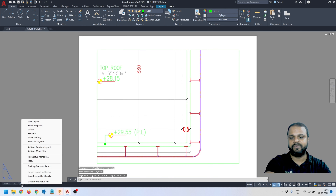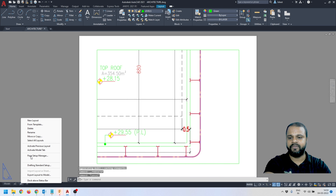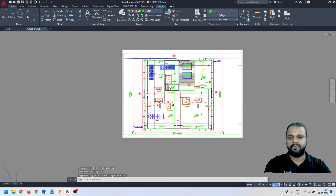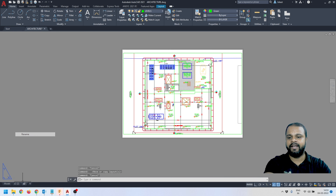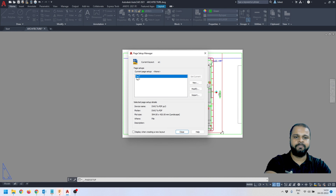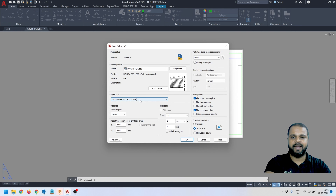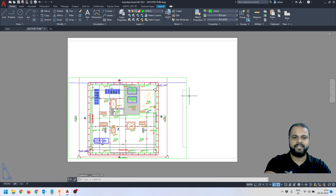I'll activate the A1 layout space, right-click, and go to Page Setup Manager. A quicker approach is to first delete the existing viewport, then copy the A2 layout — I'll click Move/Copy, check the Create a Copy option, and press OK. I'll rename the copy as A1 and press Enter. Then I'll activate that layout, go to Page Setup Manager, click Modify, and just change the paper size to A1. The rest of the settings remain the same. I'll press OK and close — the paper size is now updated.